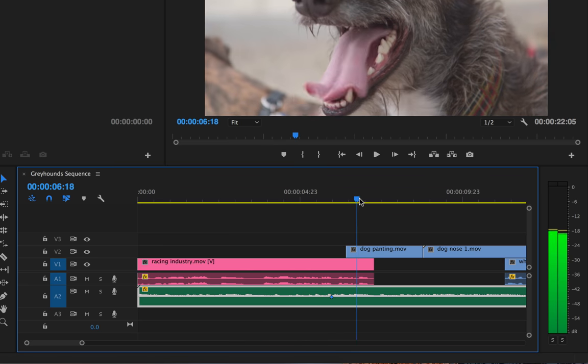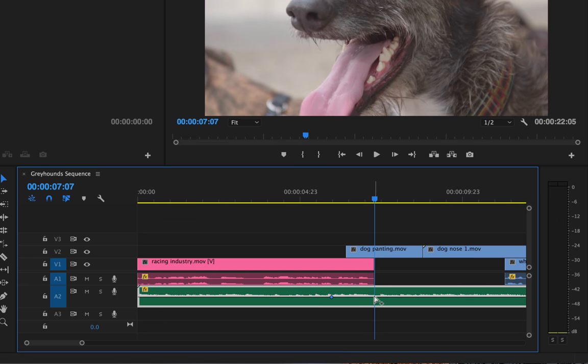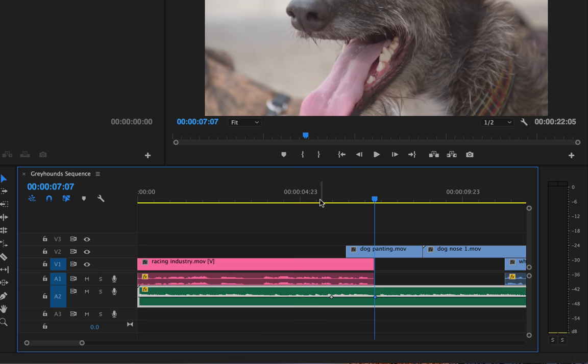And I'm going to come over to the end of our interview, and I'm going to do the same thing. I'm going to click once, and now I have two keyframes.